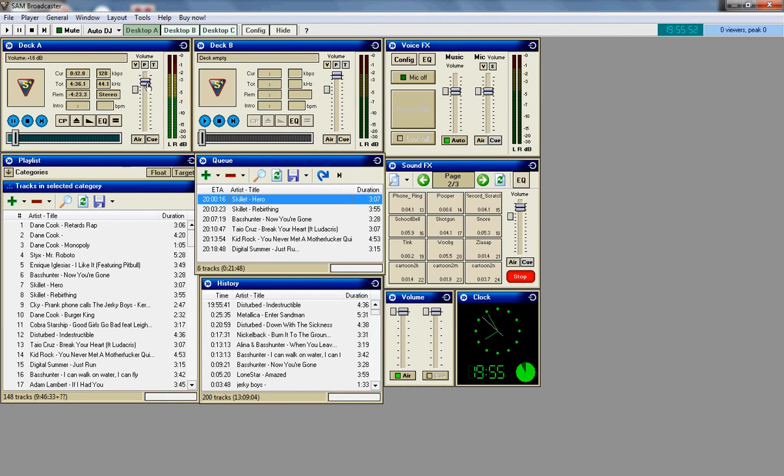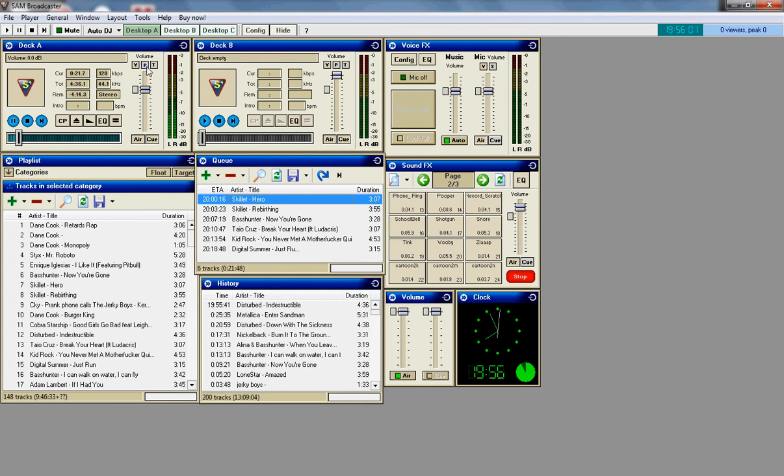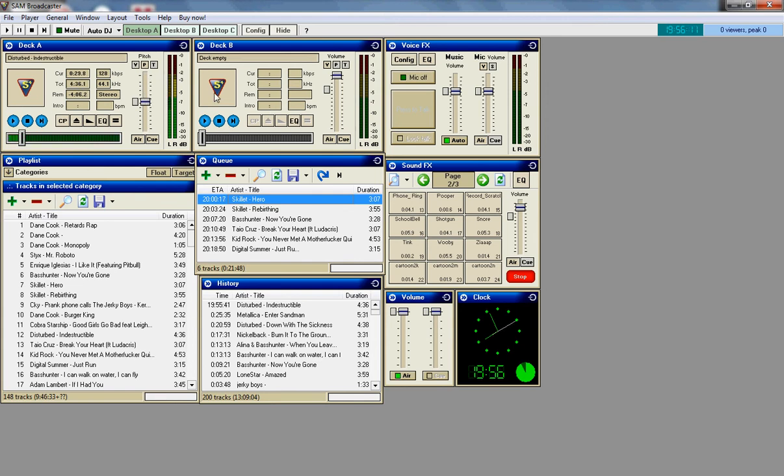This is for the volume. If you want to go louder, move it up, lower, down, very simple. Usually even in the middle is pretty good. Pitch is for if you want to make it sound like a chipmunk, then you do that. Just for the sake so I can hear, I am not going to play it.